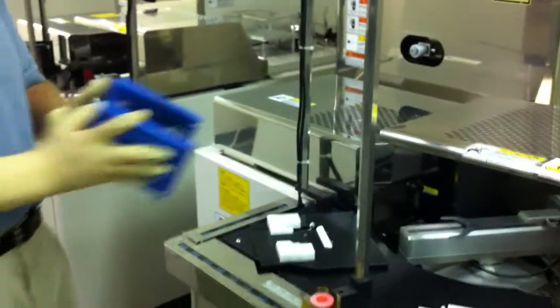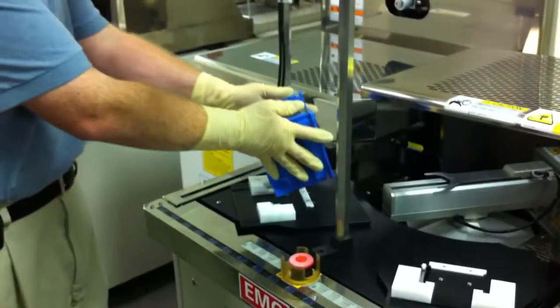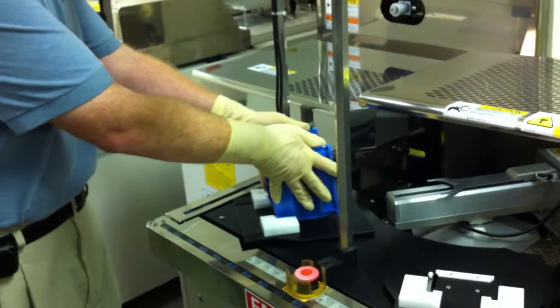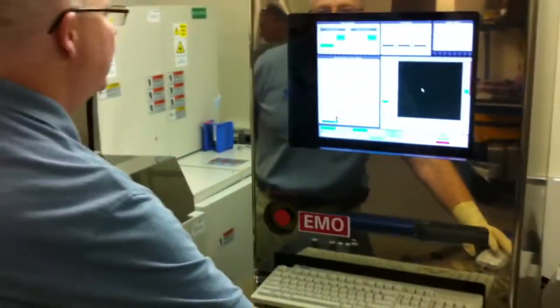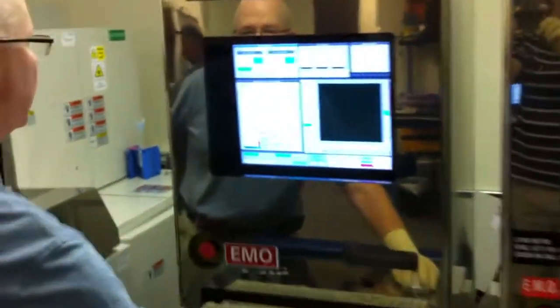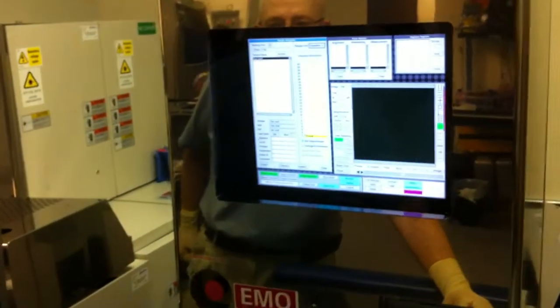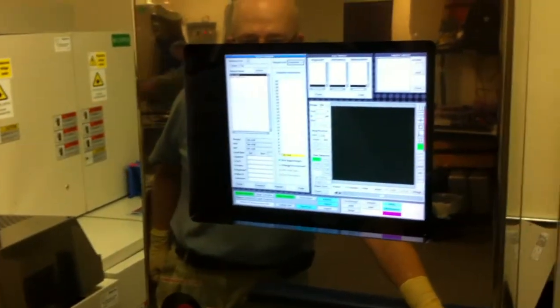We're going to go ahead and load up a wafer, so go ahead and put your boat down right there, and then we're going to start a recipe by selecting Execute.